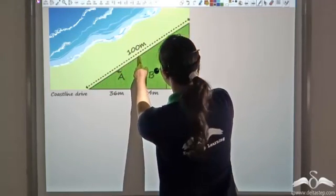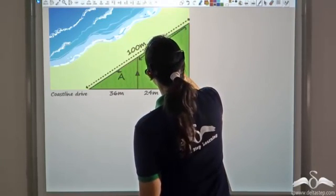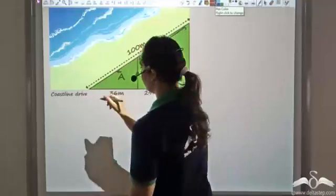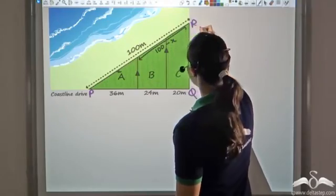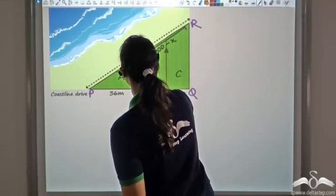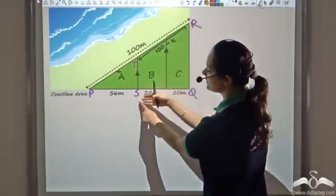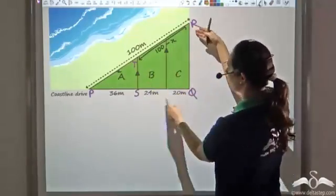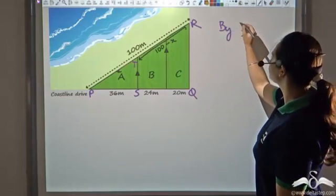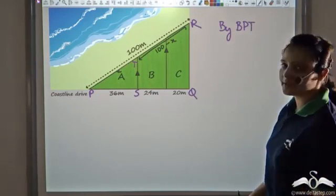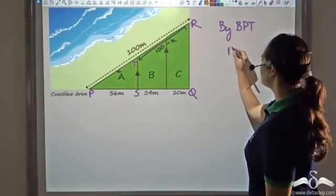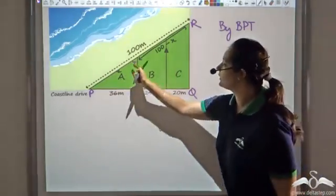Let's say the ocean frontage of plot A is x, so the remaining distance would be 100 minus x, since the total is 100. Let's name the big triangle PQR. The line ST is parallel to side QR of triangle PQR. Applying the basic proportionality theorem, since ST is parallel to QR, we can say that PS by SQ equals PT by TR.